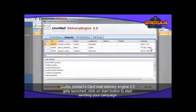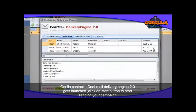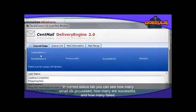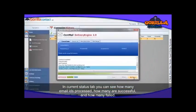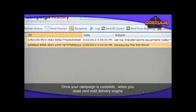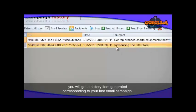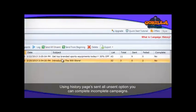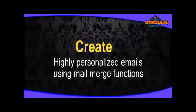Keep the send settings and general settings, then click Start. Guerrilla Contact's Send Mail Delivery Engine 2.0 will launch. Click the Start button to begin sending your campaign. In the Current Status tab, you can see how many email IDs have been processed, how many were successful, and how many failed. Once your campaign is completed and you close the Send Mail Delivery Engine, a history item will be generated corresponding to your last email campaign. Using the History page's Send All Unsent option, you can complete all incomplete campaigns.